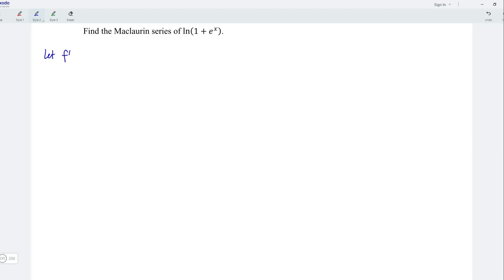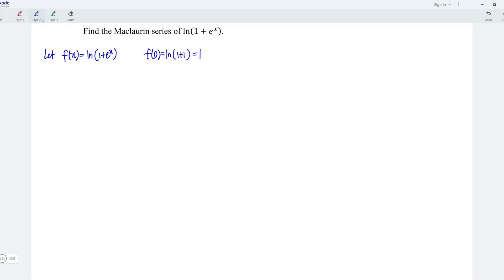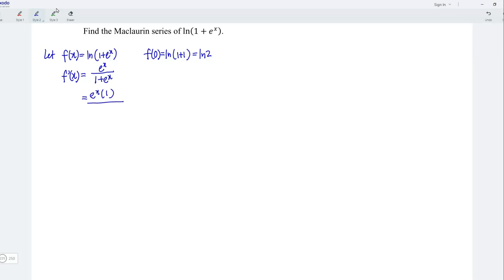As usual, we let f be equal to the function which is ln. At point x is equal to 0, we have exponent 0 equal to 1, which means that we have ln equal to ln. Let's differentiate the function with respect to x. When we differentiate the ln function, we can first take the reciprocal of the inner function, which is 1 plus exponent x, then differentiate the denominator and multiply to this function, and we have exponent x here. This could also be written as exponent x times 1 divided by exponent x times 1 over exponent x plus 1, which is equal to 1 over e to power negative x plus 1 when we simplify.